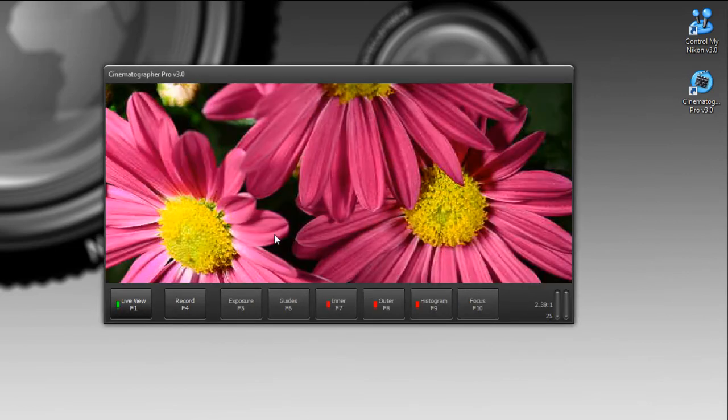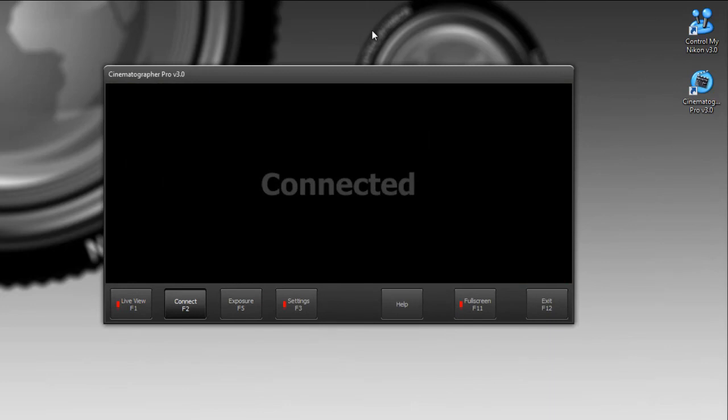That's it. That's how you use Cinematographer Pro to capture video using your Nikon DSLR. Happy tethering.